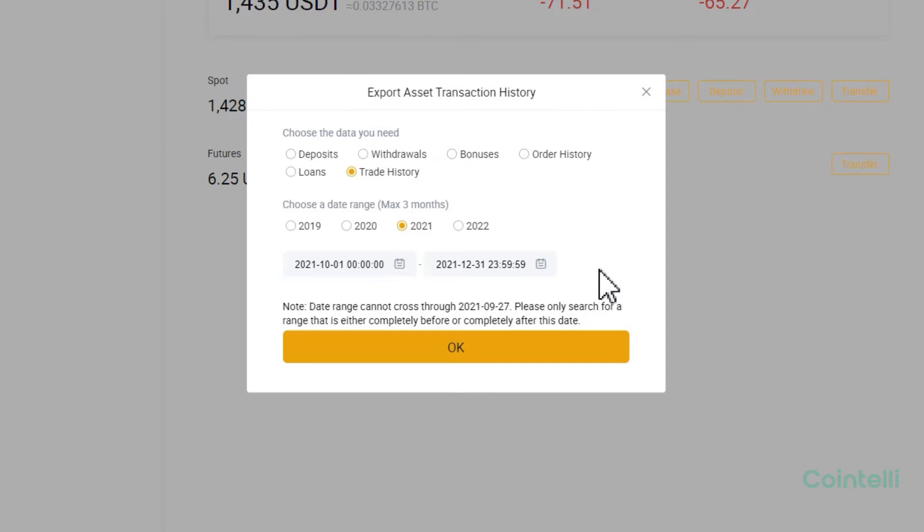However, please be aware that Bittrue does not allow you to select ranges that cross through September 27, 2021. If you made transactions in this time period, make sure to select the range carefully.